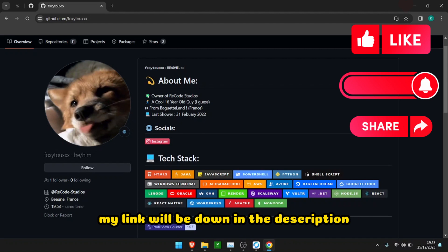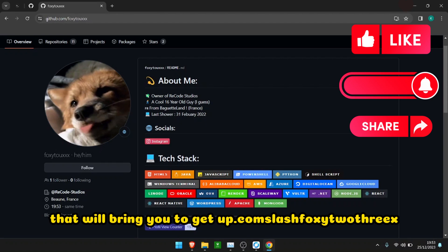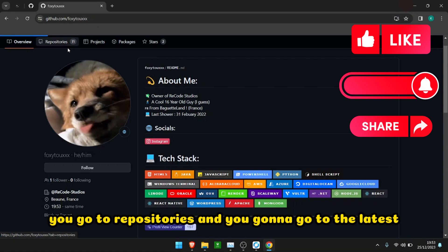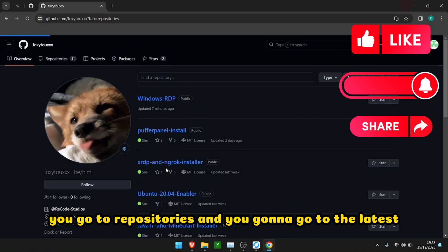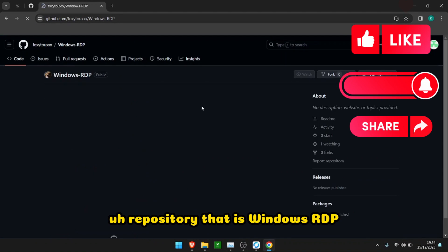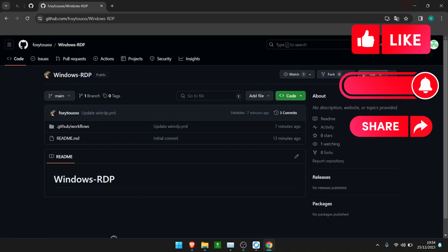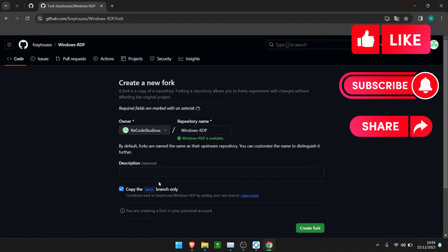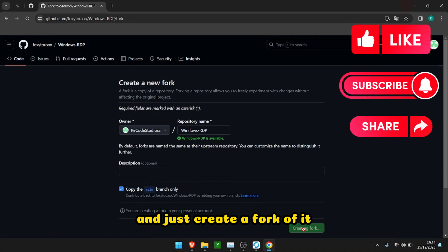That will bring you to github.com/Foxy23x. Go to repositories and you're going to go to the latest repository that is Windows RDP. What you're going to do is fork it and just create a fork of it.